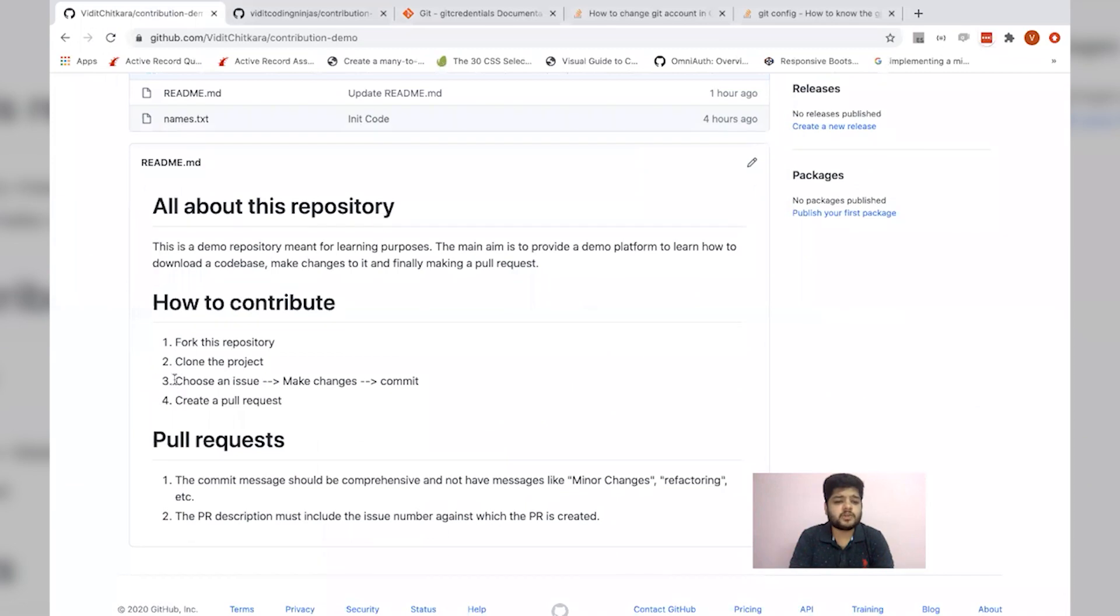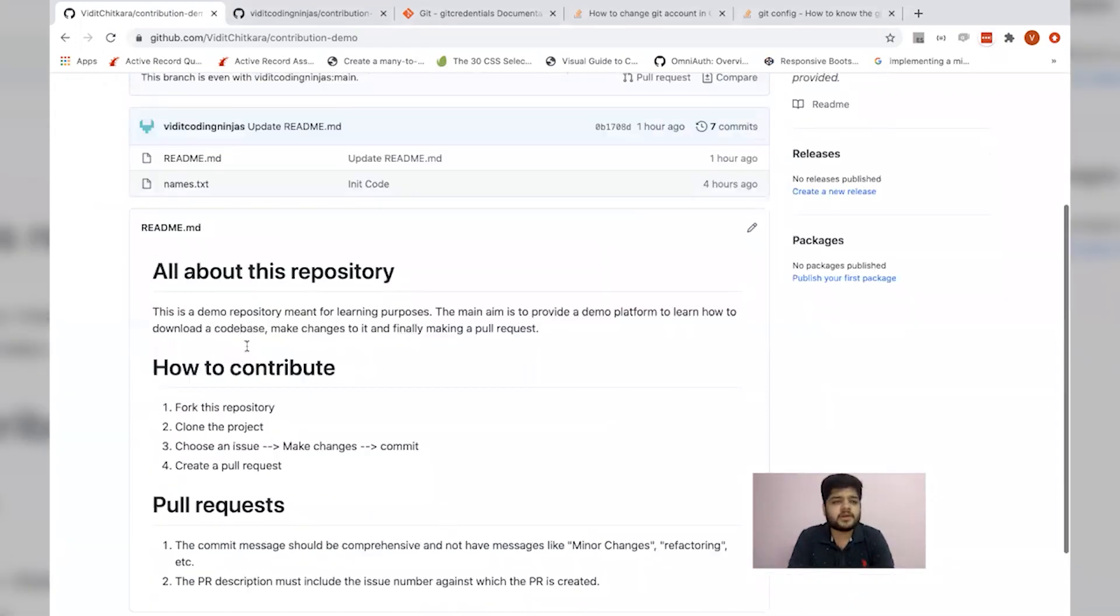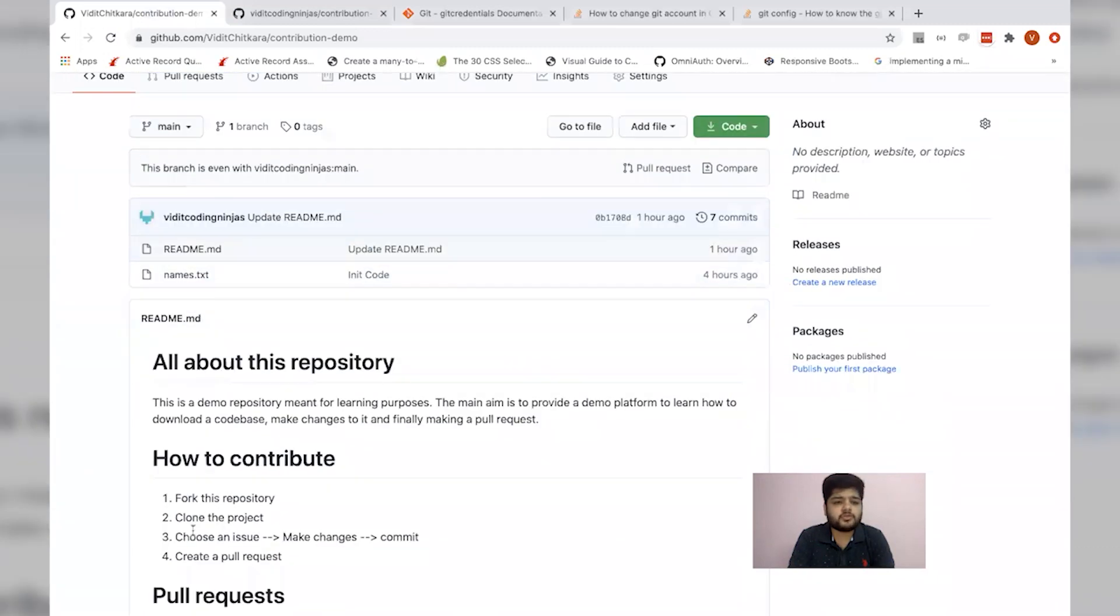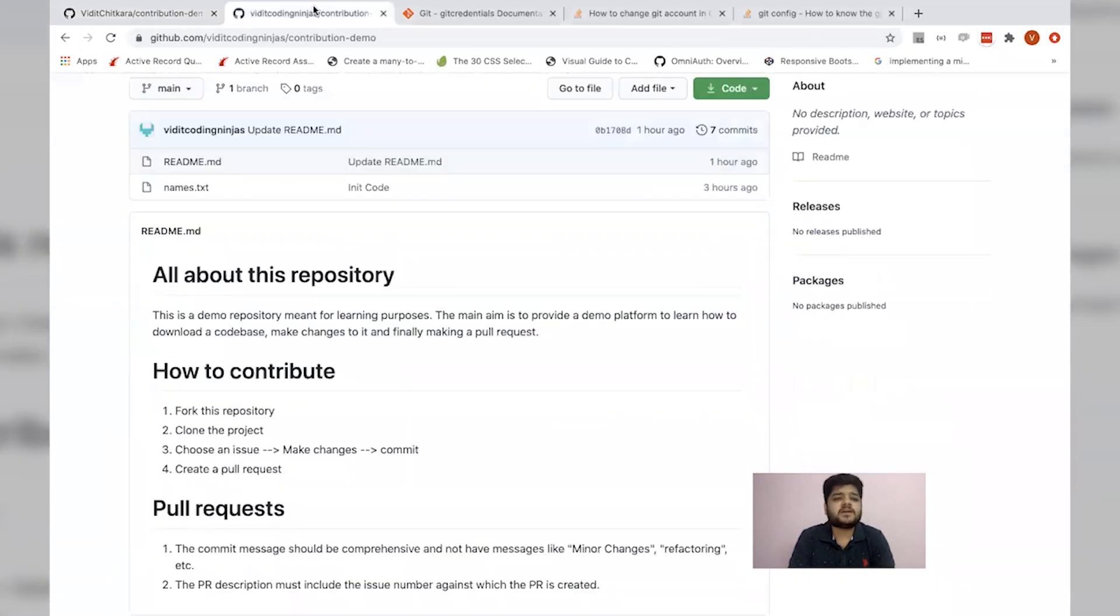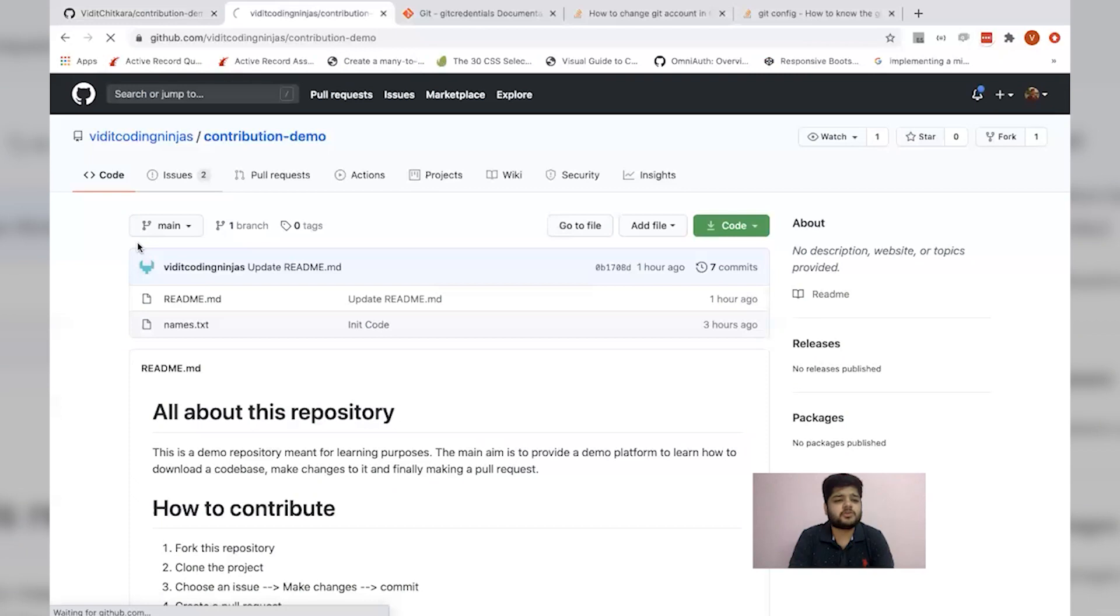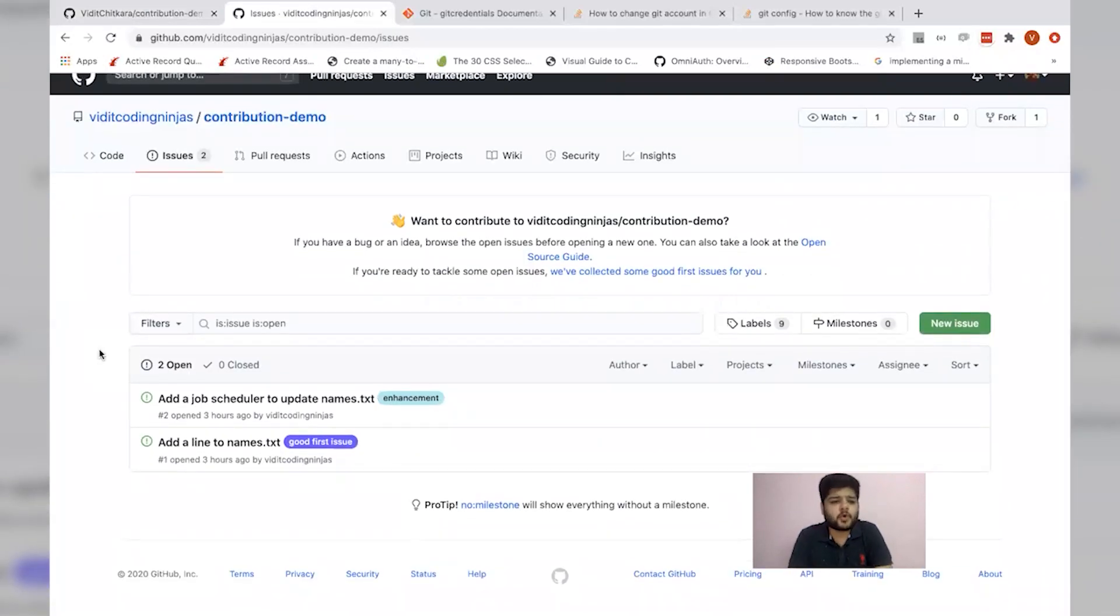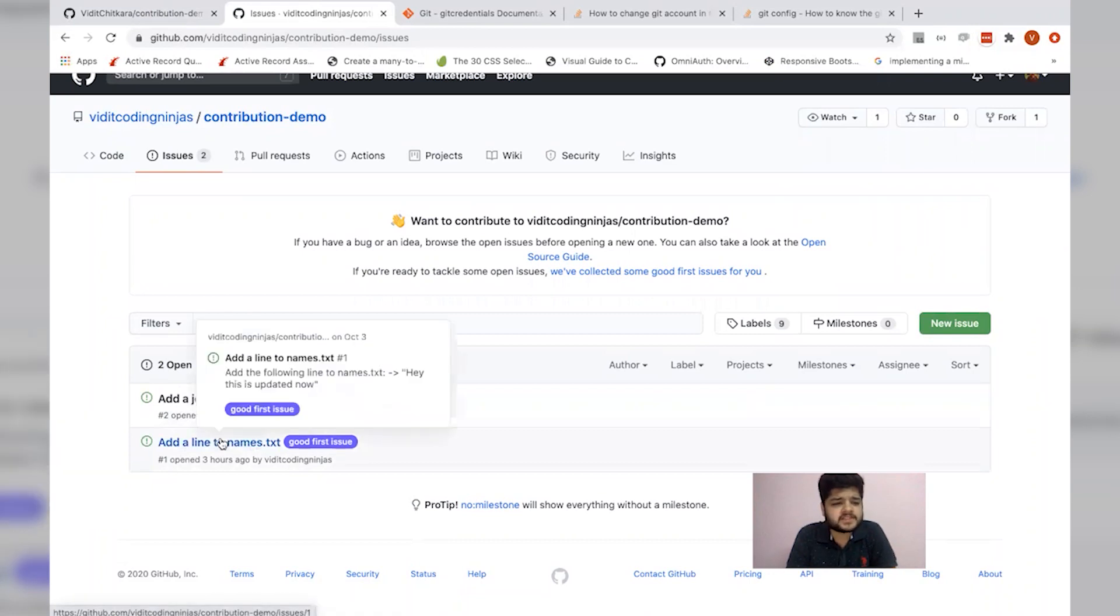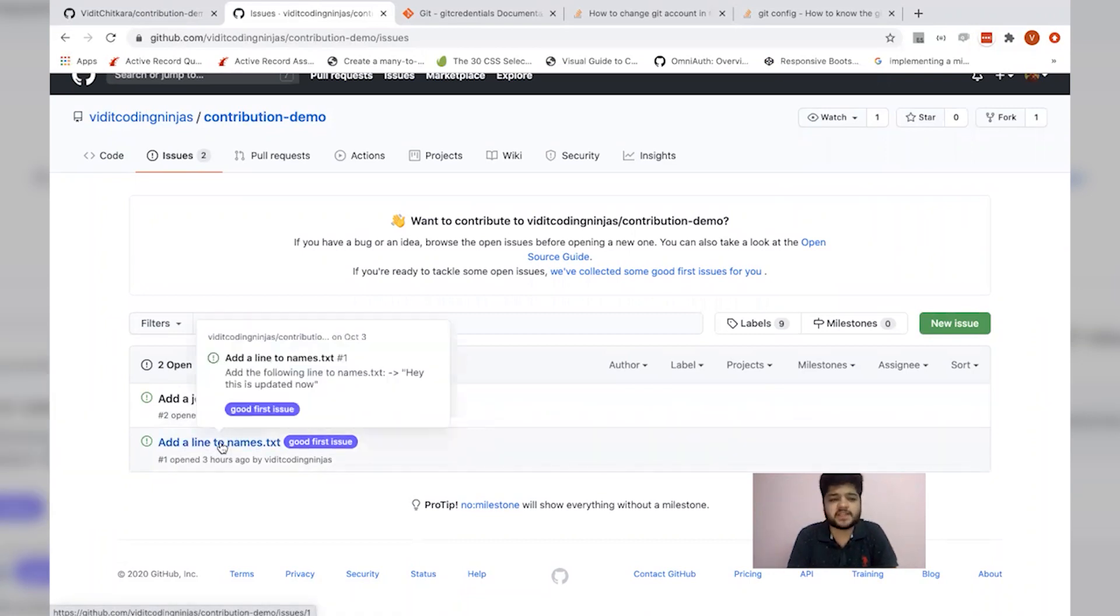Let's move on to the third step. It's asking me to choose an issue, make changes and finally commit. So first of all, we need to choose an issue. We had a list of issues over here. So let's go to that. I view all the issues and I find that a good first timer issue is add a line to names.txt. Let's explore this.